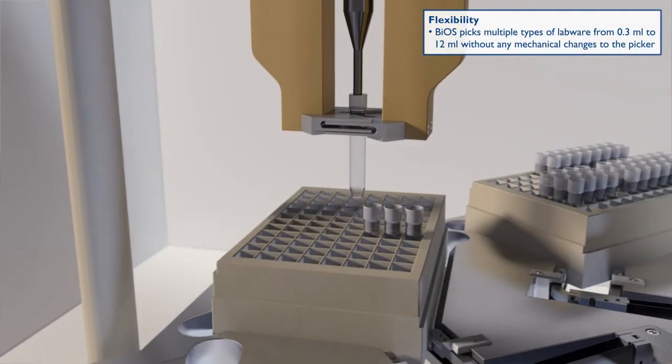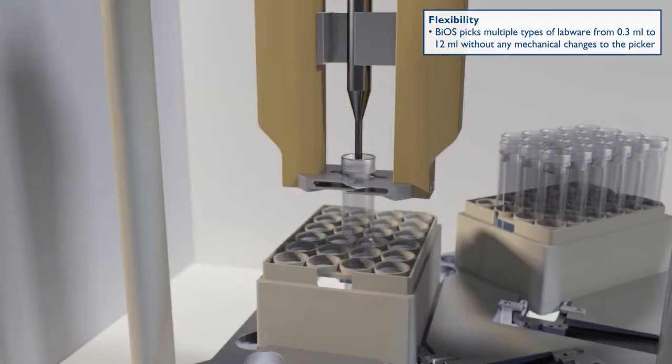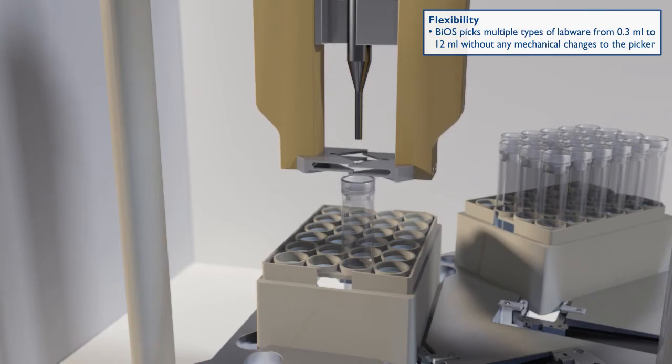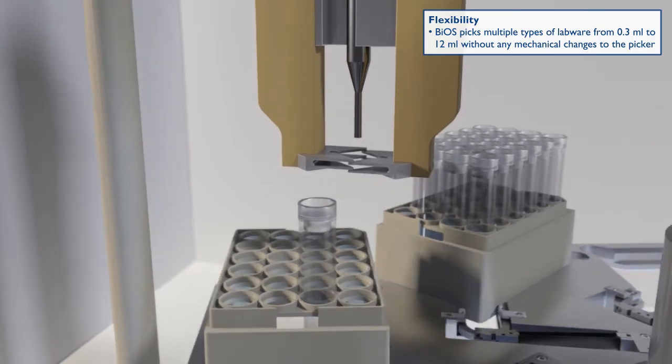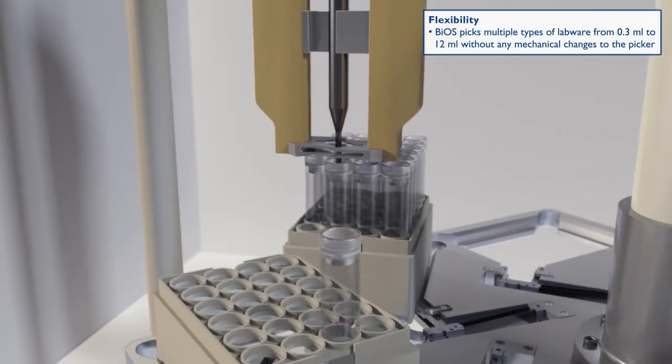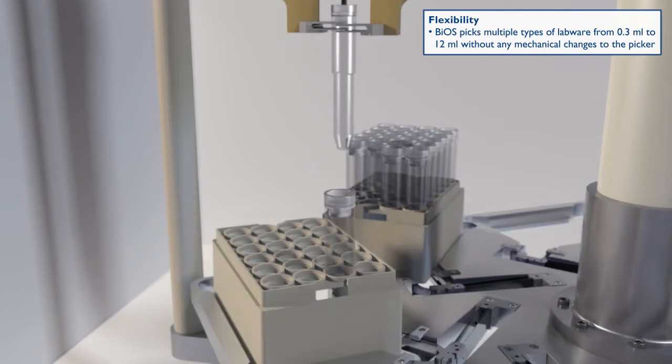Another unique feature is the universal design of the picker, being able to sort tubes from 0.3 milliliters up to 12 milliliters without any mechanical changes to the device.